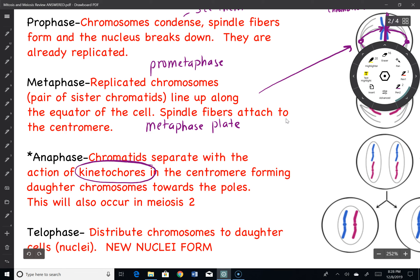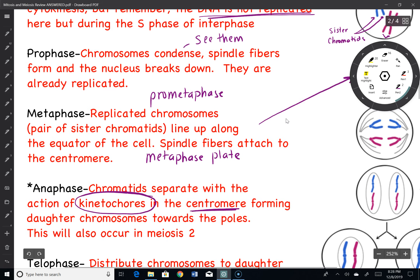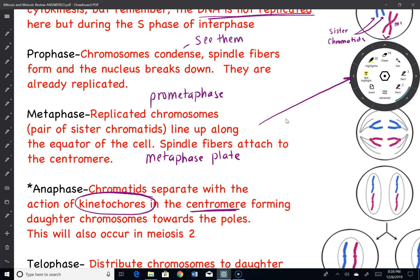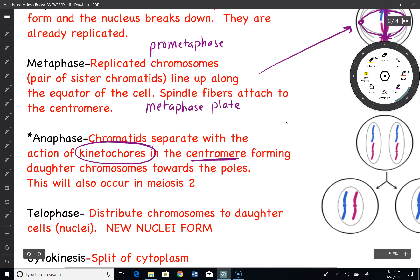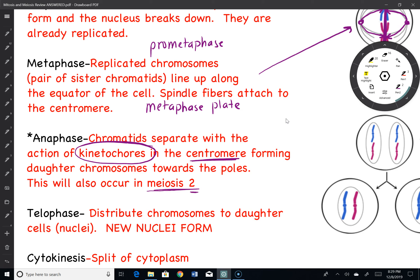Anaphase is when the chromatids are going to separate. There are these things called kinetochores, which are motor proteins in the centromere region that allow for the movement of the now sister chromatids — forming daughter chromosomes — to move on. The splitting of chromatids happens in mitosis, and we will also see it again in meiosis 2, so be very careful.